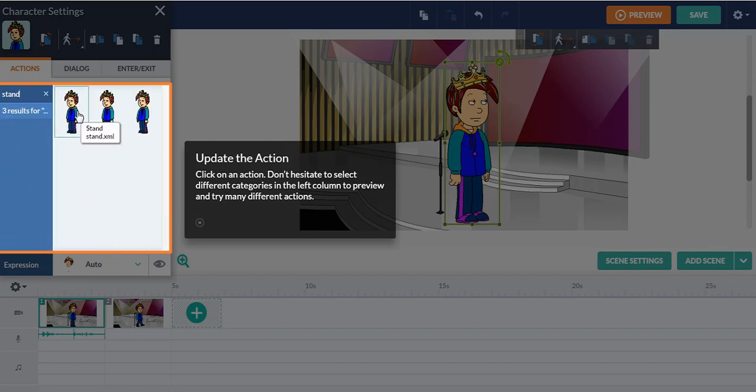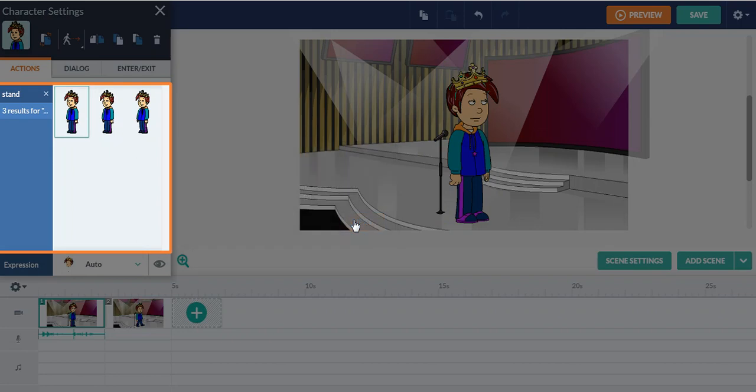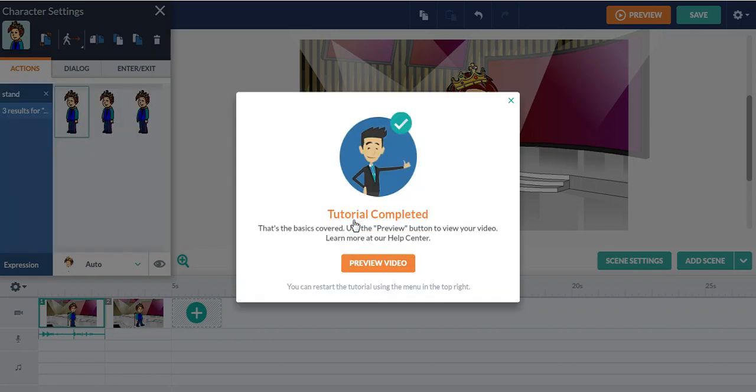I'm going to make the character stand again because there's nothing you can update. This is a proper video. Tutorial completed. Wow, that's the basics covered. You can use the preview button to preview your video.